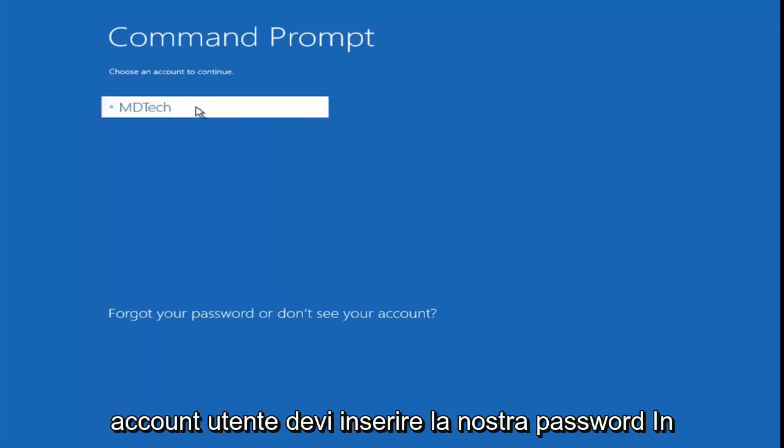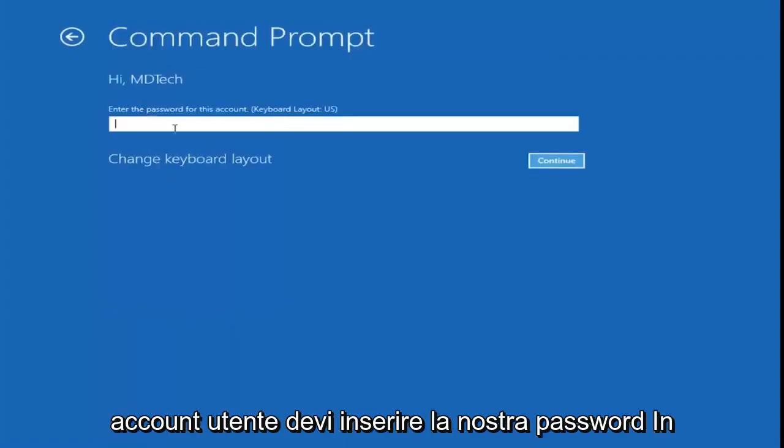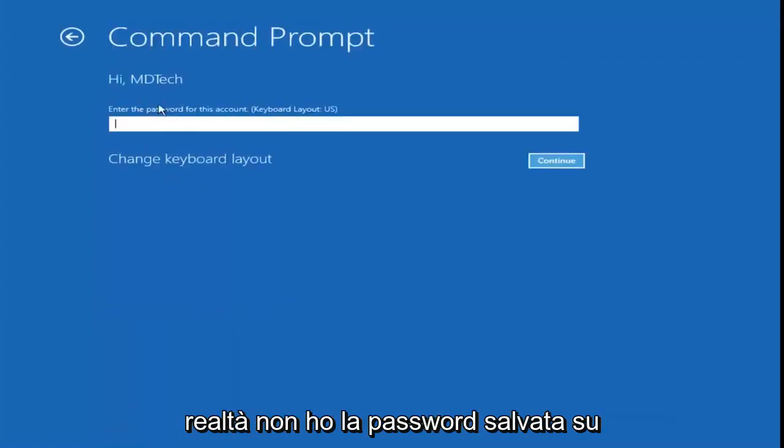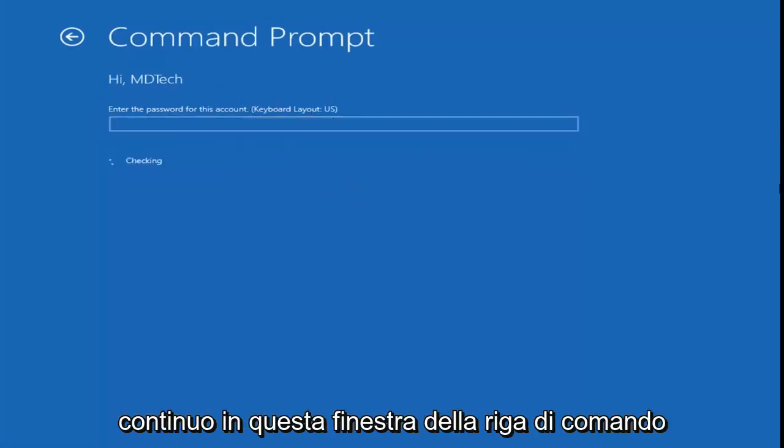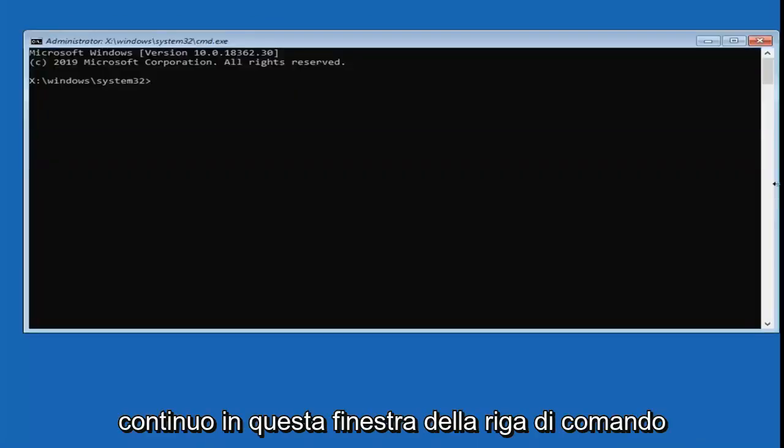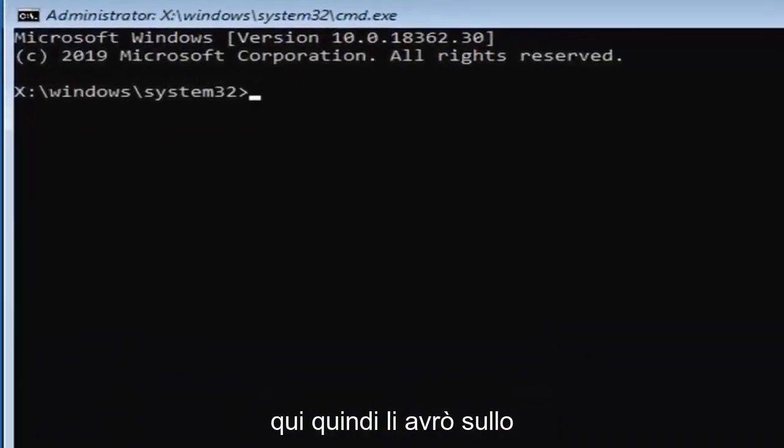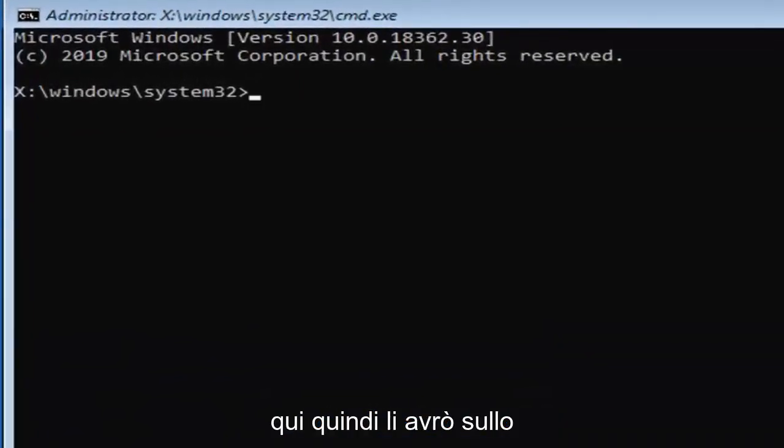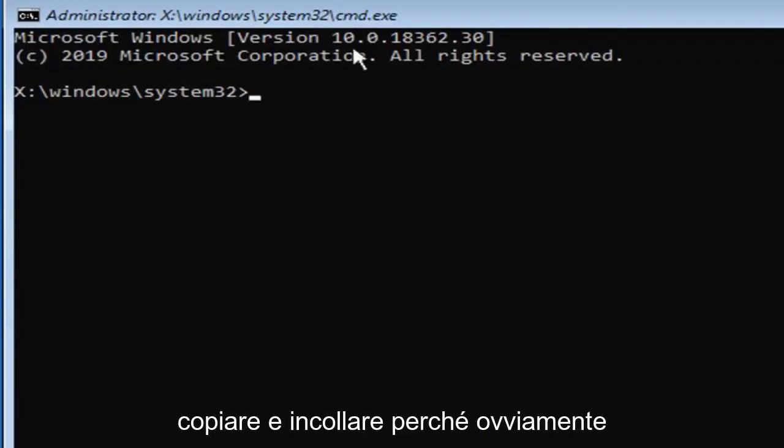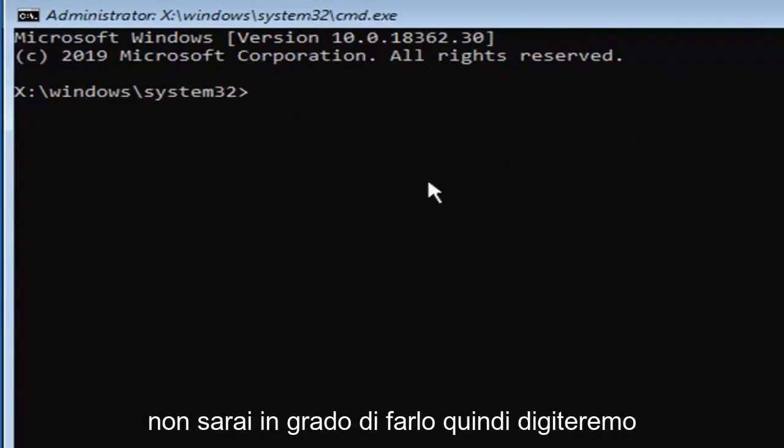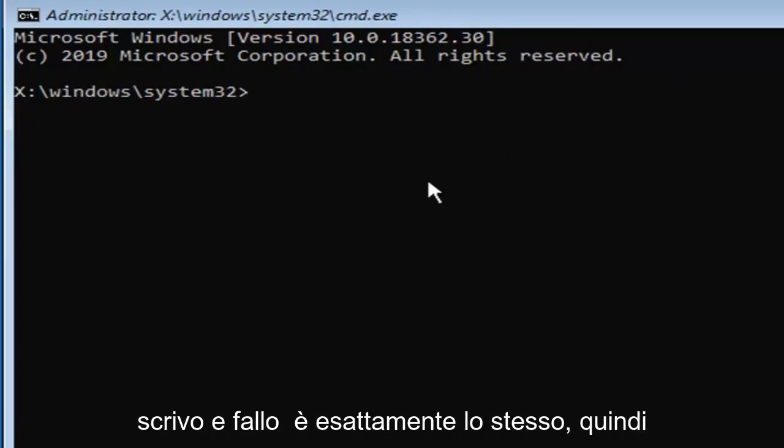Okay, so go ahead and select your user account. You might have to enter a password. I don't actually have a password saved on this administrator account, so I'm just going to leave it blank and then select continue. Now into this command line window, we're going to type in a few commands here. So I will have them up on the screen of the video. You're going to have to type them in. Unfortunately, we cannot copy and paste because obviously you'll be unable to. So we're going to have to just type it in. Please take note of exactly how I type it, just make it the exact same.